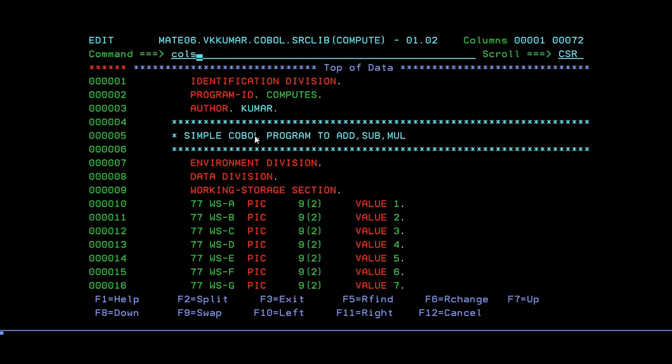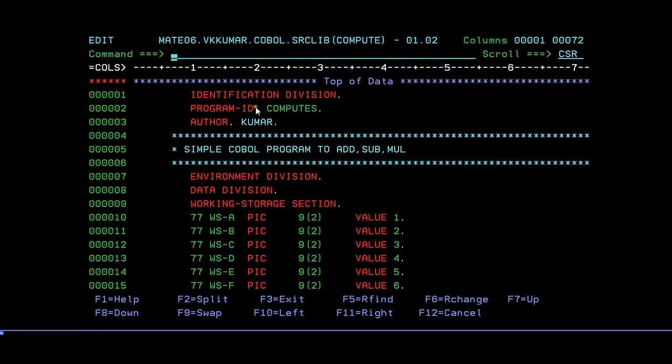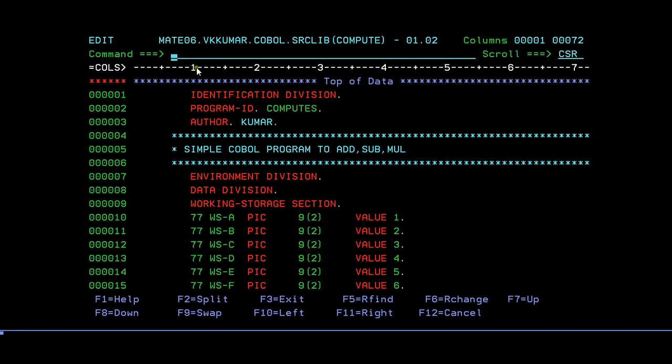As you all know, the COBOL program is written in PDS member. Just try to keep it in columns. Make sure you have written all the coding in the standard section according to column A and column B. Don't make any mistakes and be cautious about the rules for identification division, environment division, sections, and paragraphs.